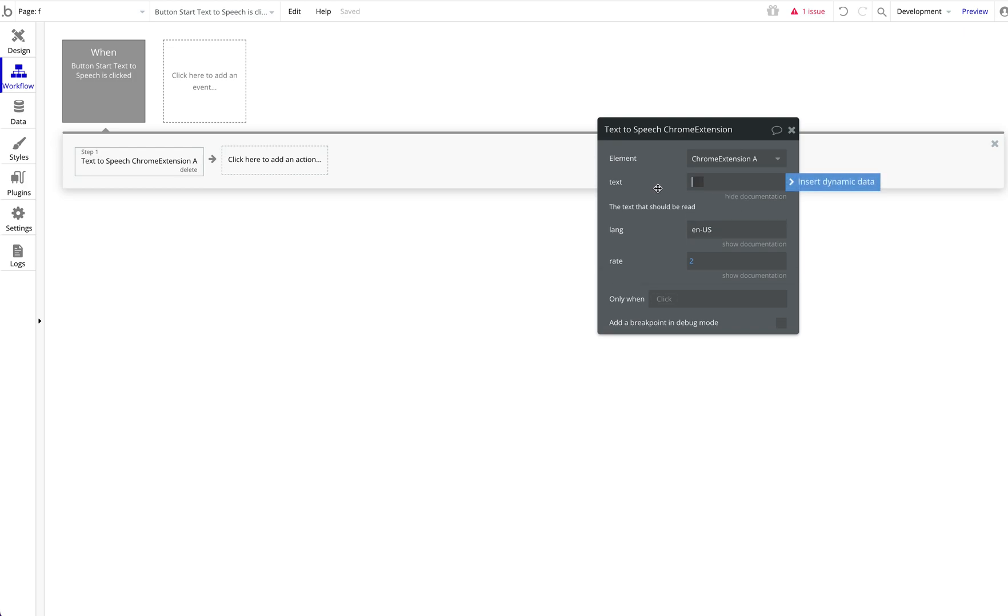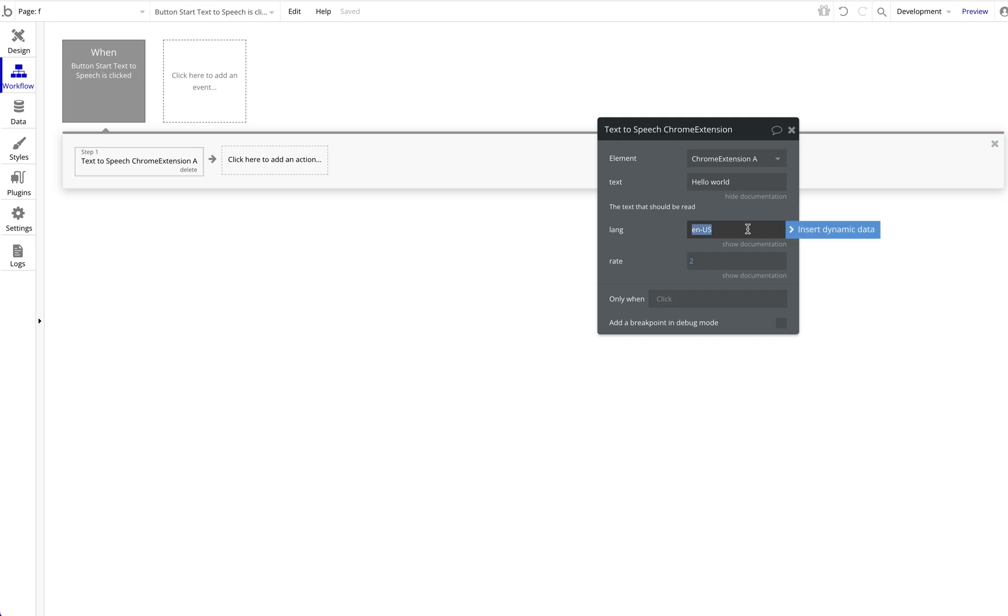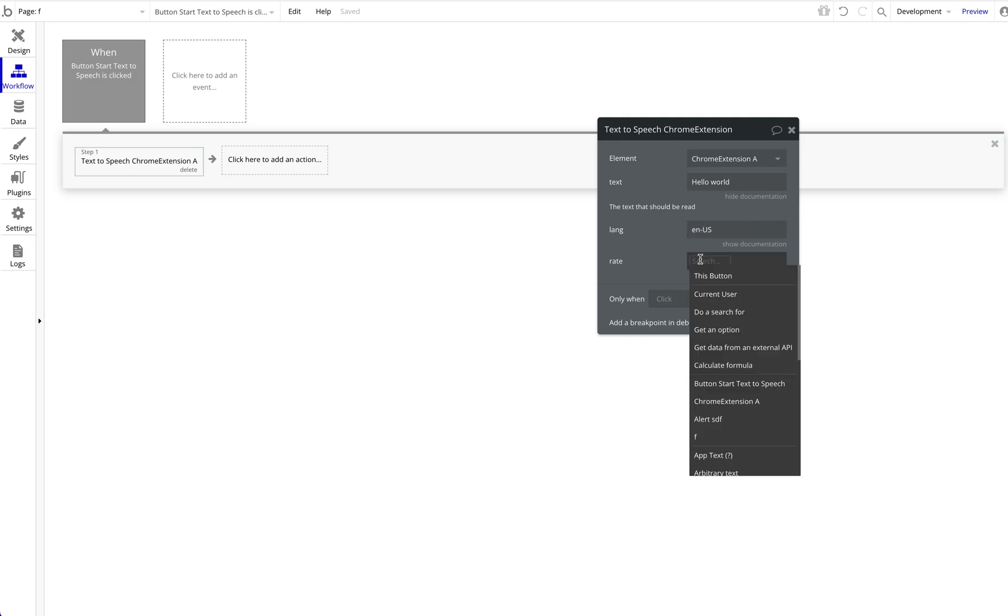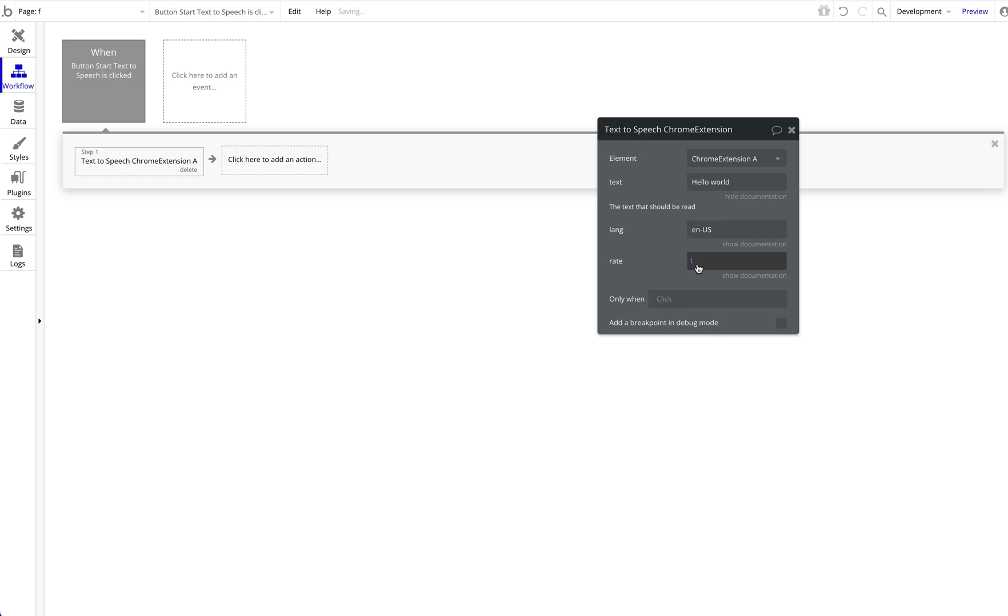You can just trigger that, and then there are three inputs here. First of all, obviously, the text that should be read, so we're just going to start with hello world. The language—you can take a look at the browser locales to see what kind of languages are supported—that's basically the voice of the reader. And then the rate, so how fast this should be read. One is normal speed, two or three is faster, and you can also have a slower reading speed. That's basically it.